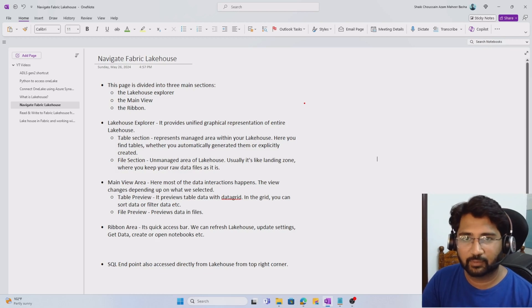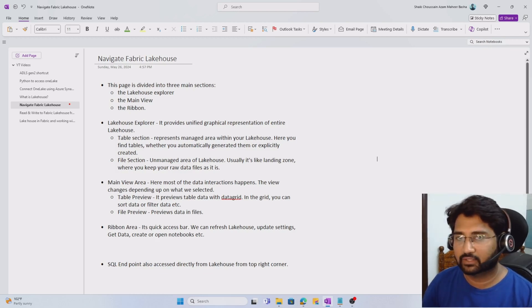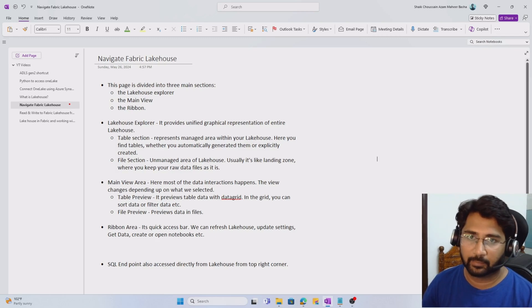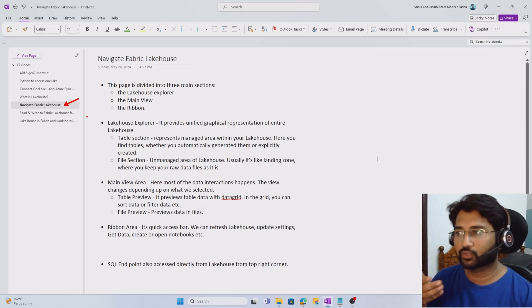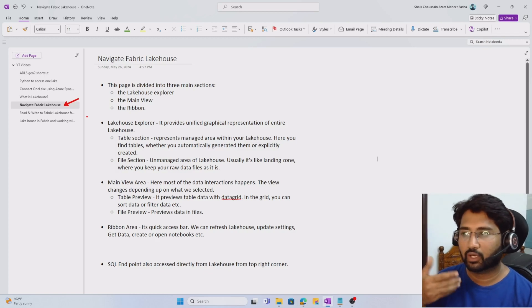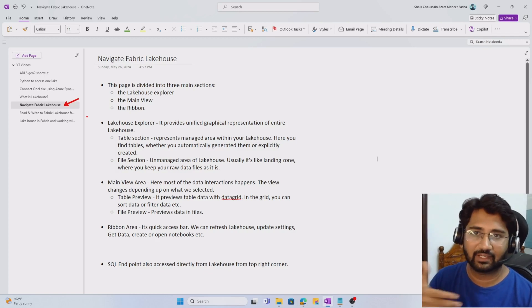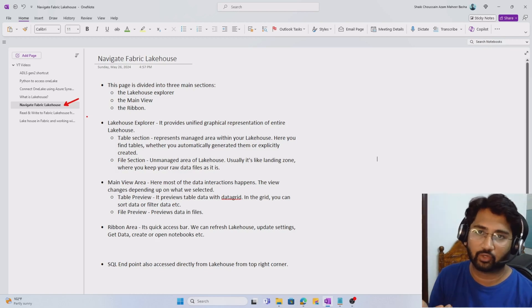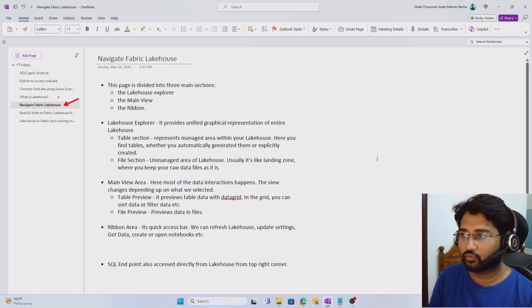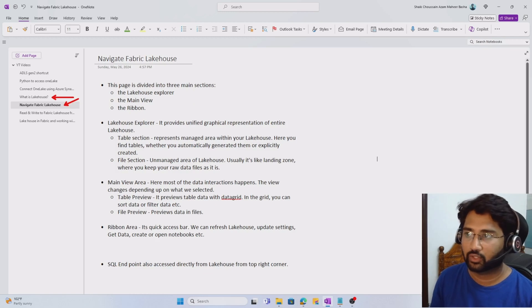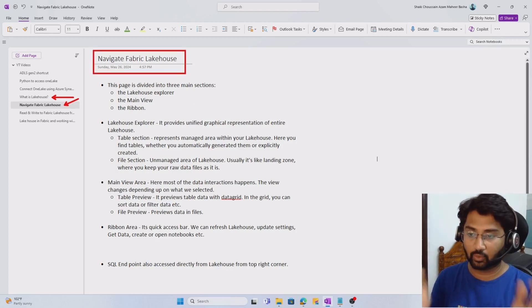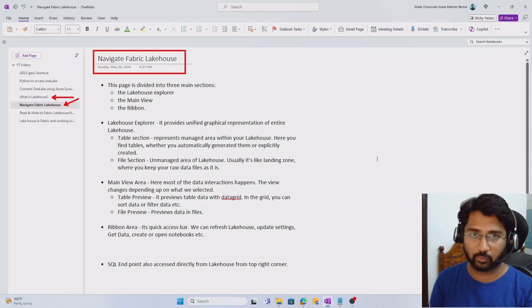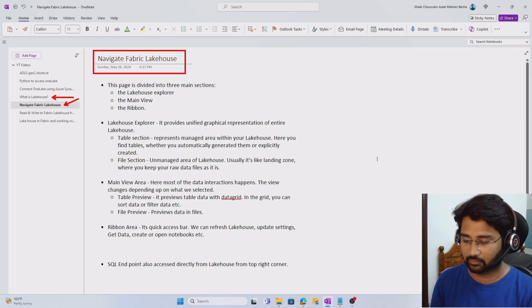Hi friends, welcome to OfaStudy's YouTube channel. This is part 16 in the Fabric playlist. In this video, I want to discuss how we can navigate through the lakehouse inside Microsoft Fabric. What menus and submenus are there.